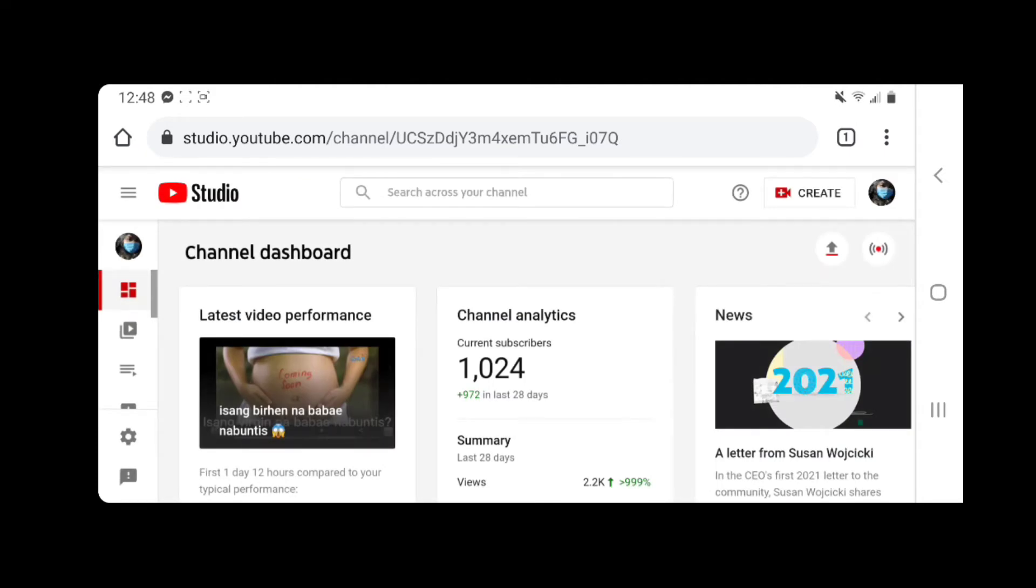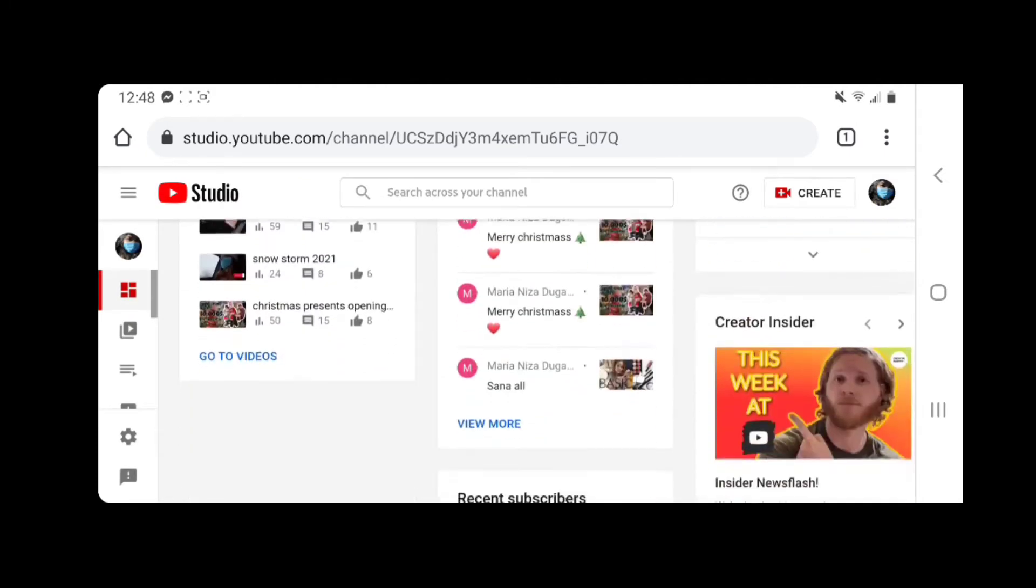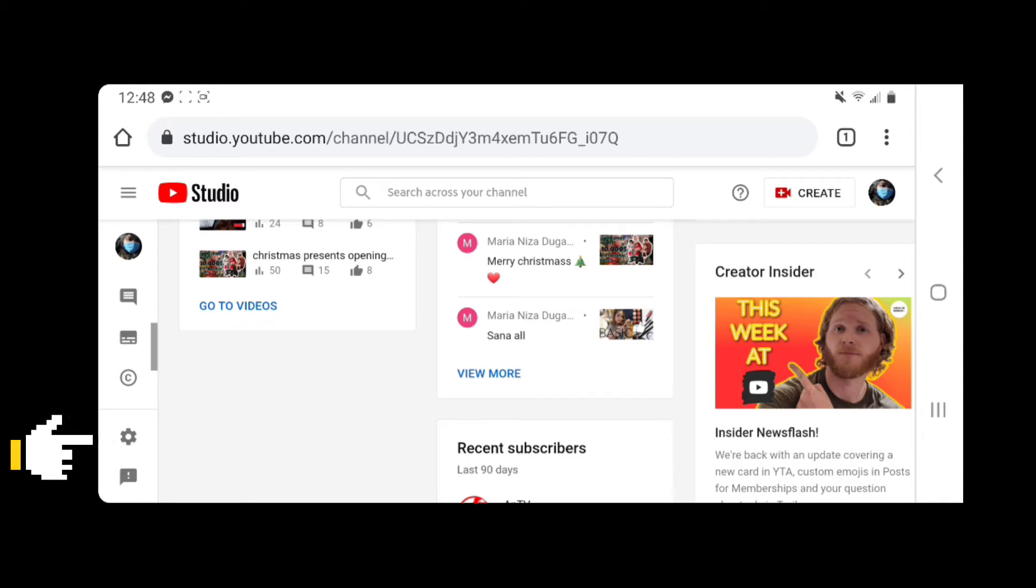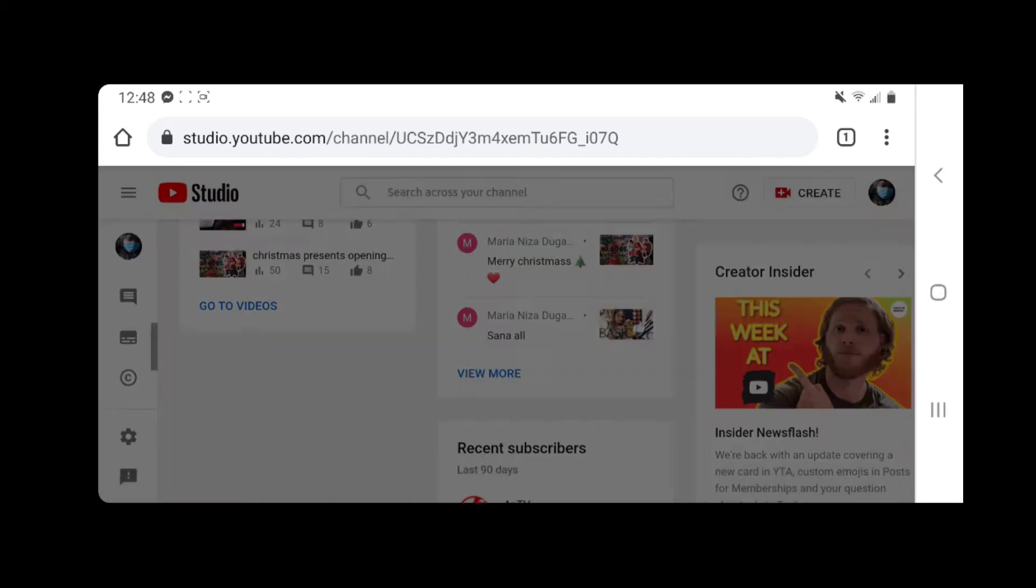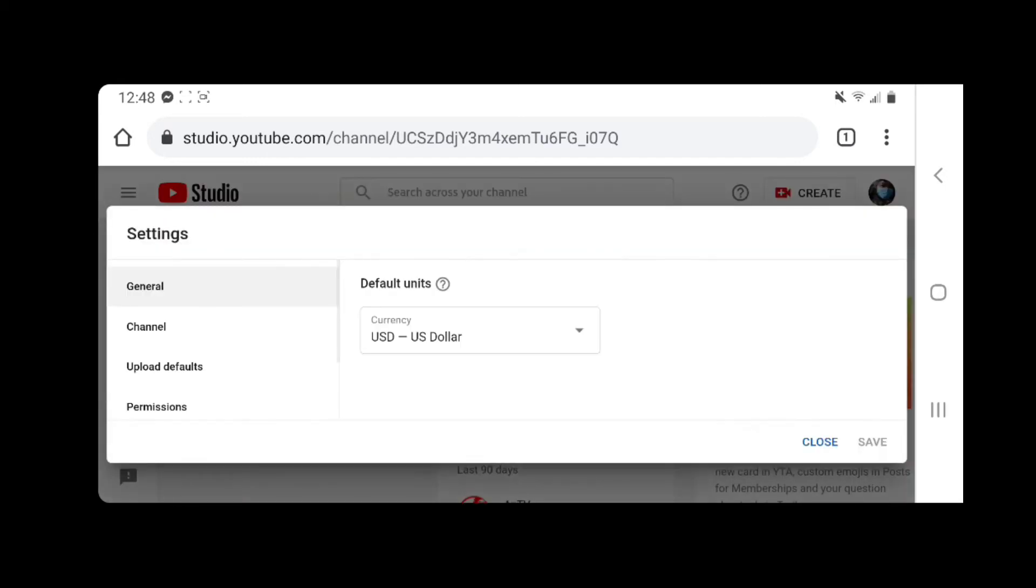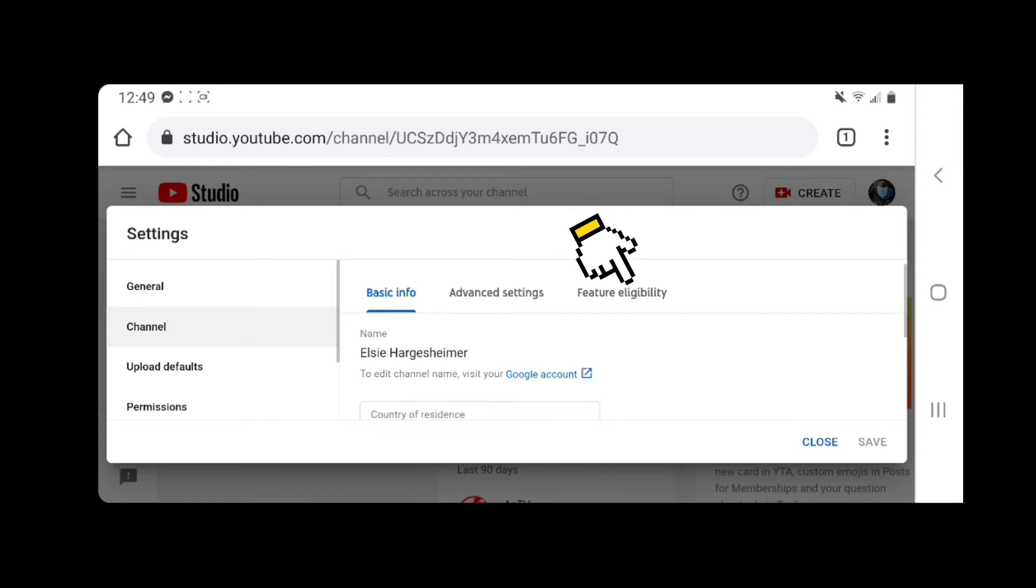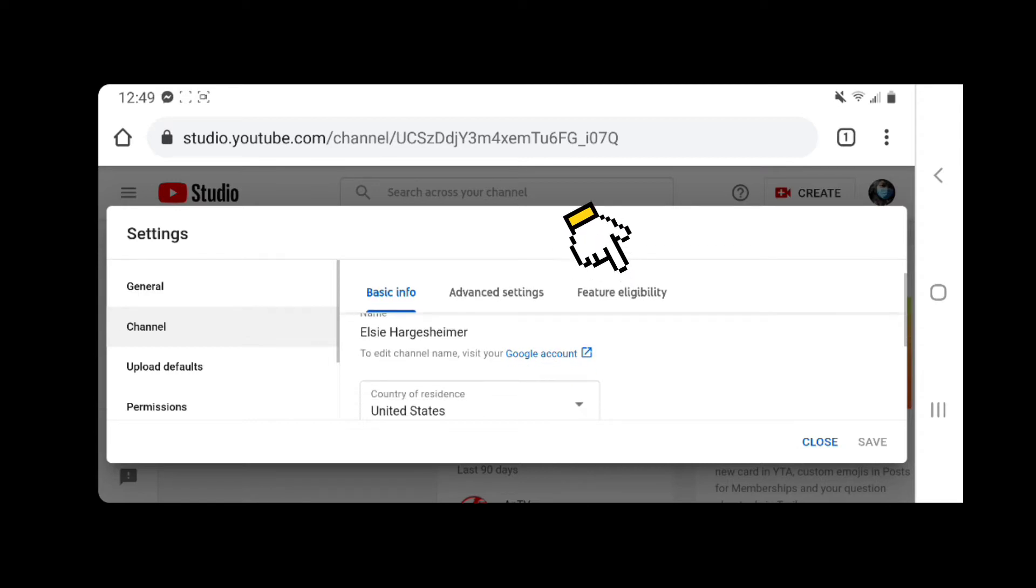Then you go to Settings on the left side down. You tap the Settings and you go to Channel, go to Feature Eligibility.